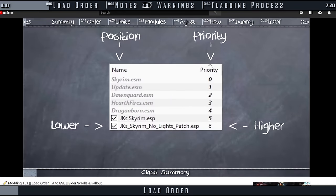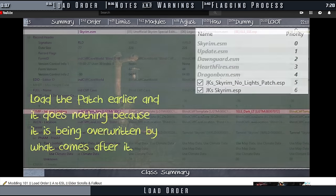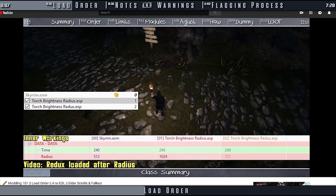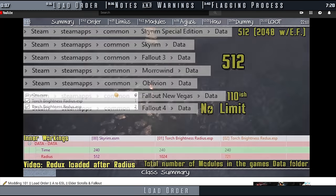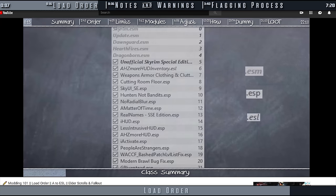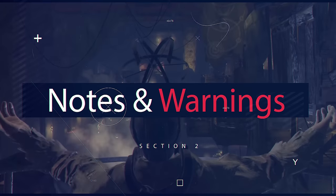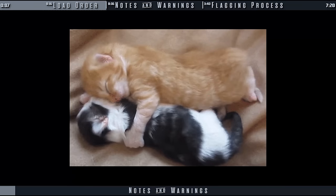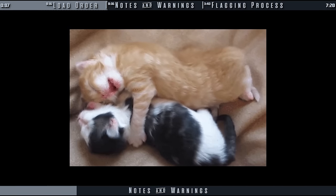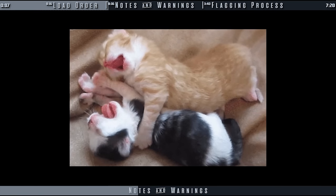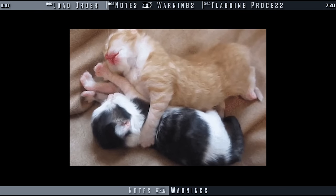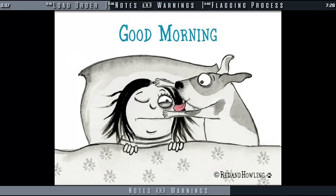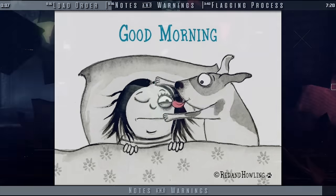When deciding which plugins to flag with ESL, it's important to understand load order, especially the difference in placement between the ESL extension and an ESP with the ESL flag. If you are new to modding, new to ESLs, or need a refresher, a video on load order is provided. Some of the information here may be more important to others than it is to you. Try to understand what you can, but don't be overly concerned if you are just using mods and not creating them.